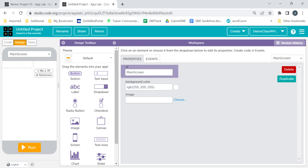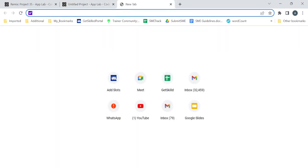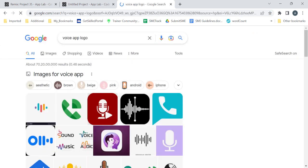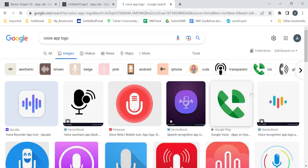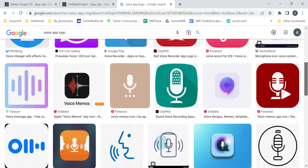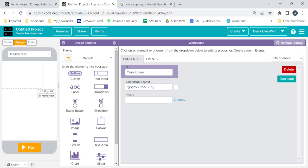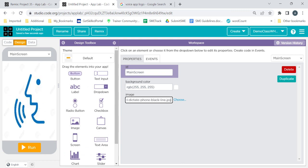In the designing, first of all let's take one image for the background. To get the image, open a new tab, go to Google, and search for 'voice app logo'. You will see multiple images coming up — take any image of your choice. Either download it or right-click and click 'Copy image address', then go back to code.org and paste it in the image element. As you can see, it is already appearing here and it looks nice.